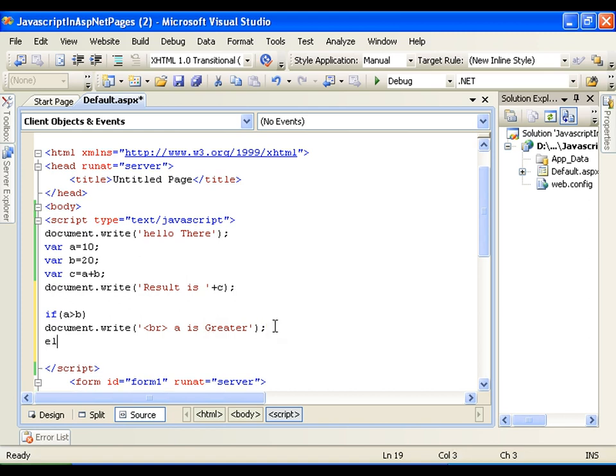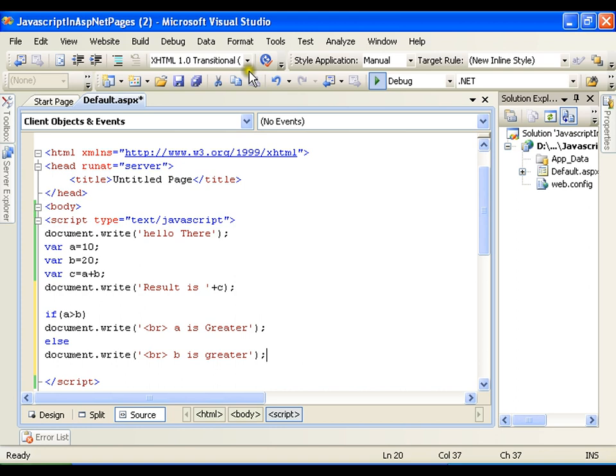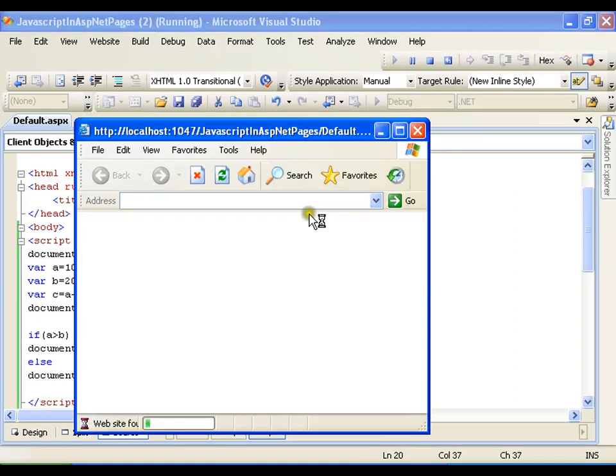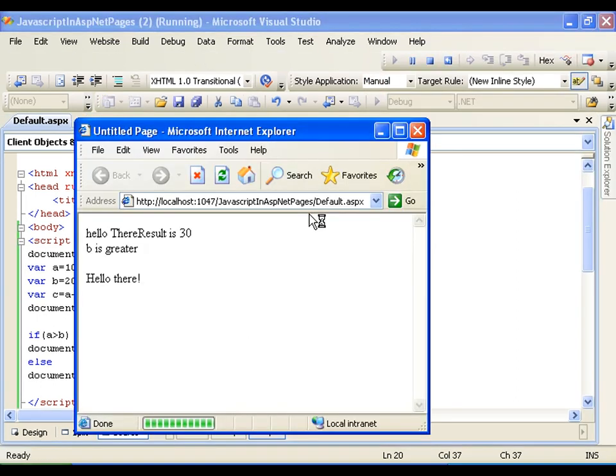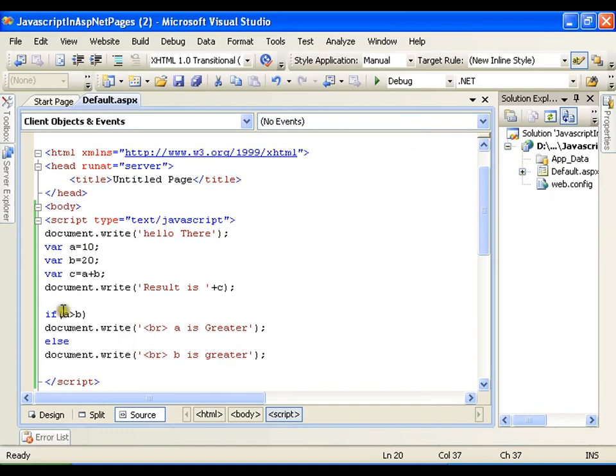And else, document.write b is greater. I will execute this. It is going to display me b is greater. So simple if else I can write. I can also write else if ladder if I want.